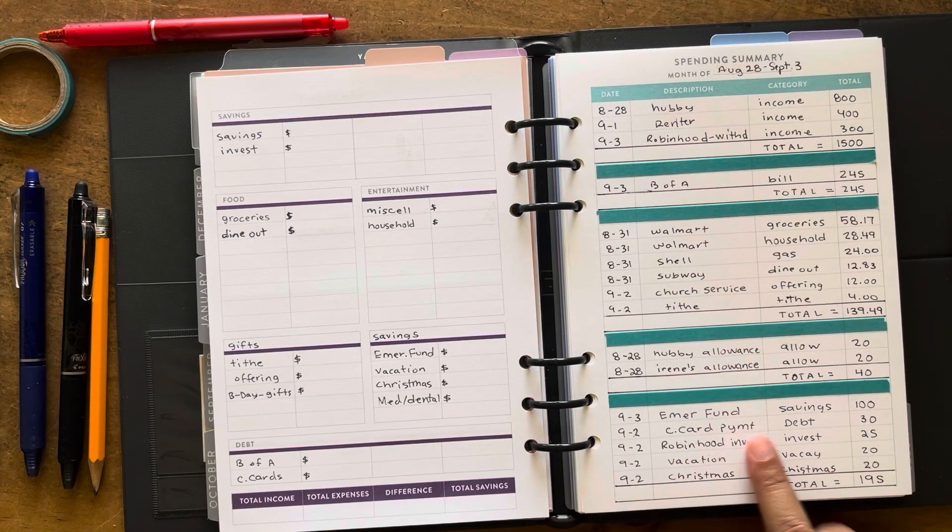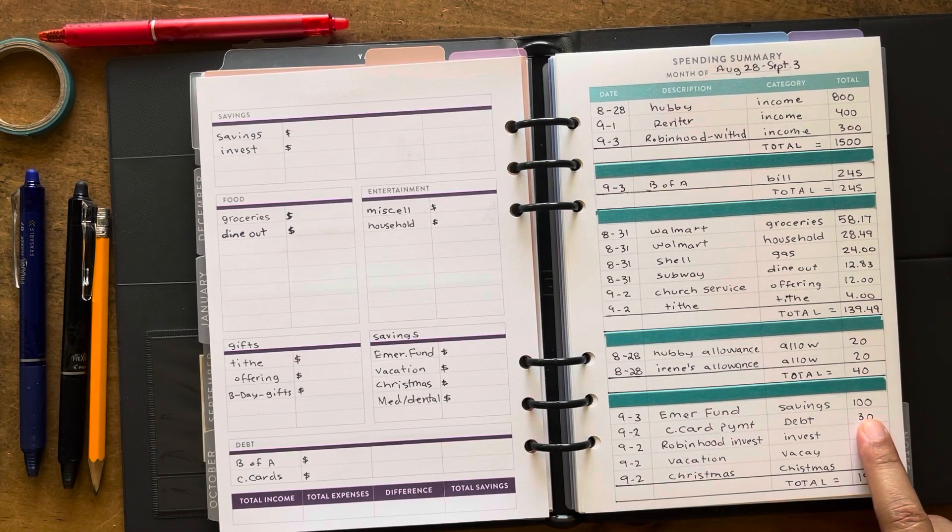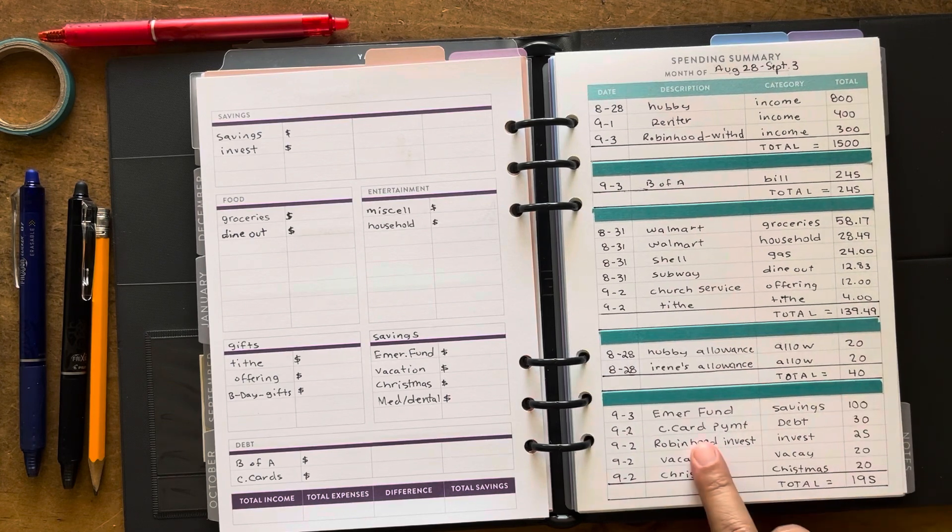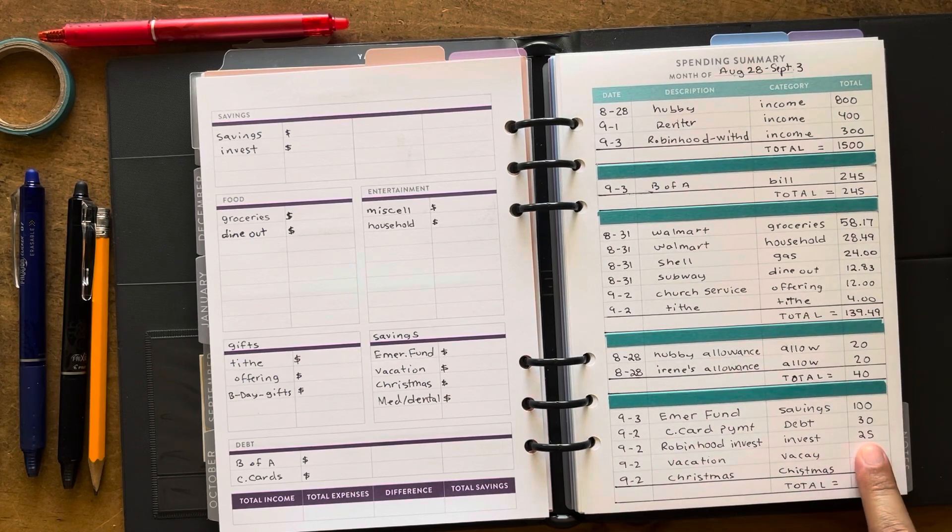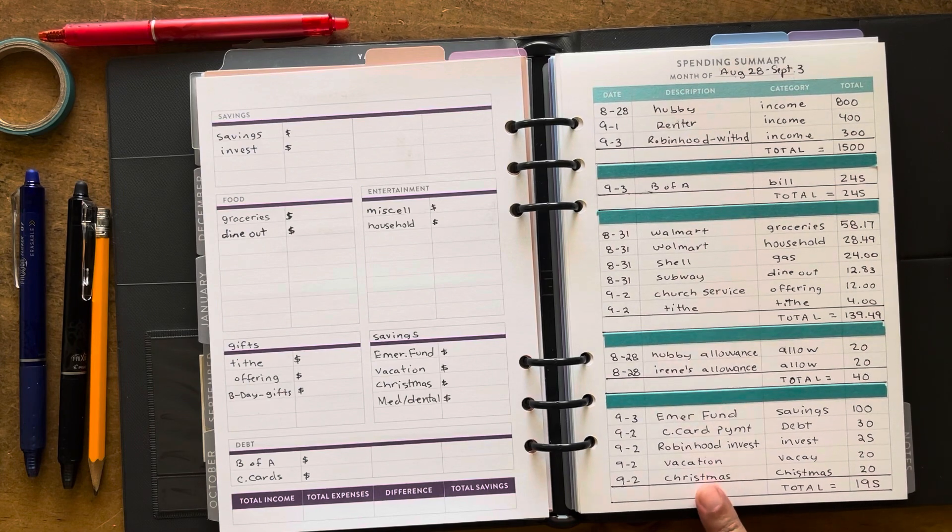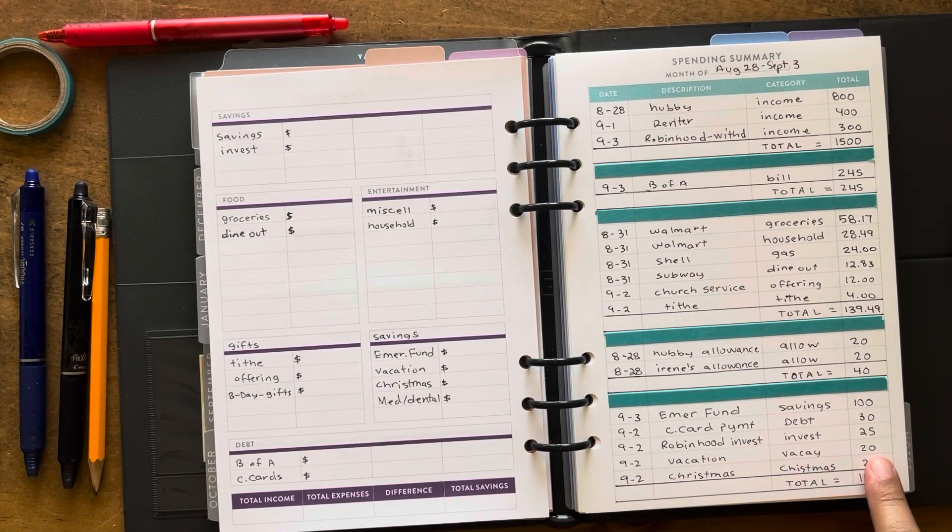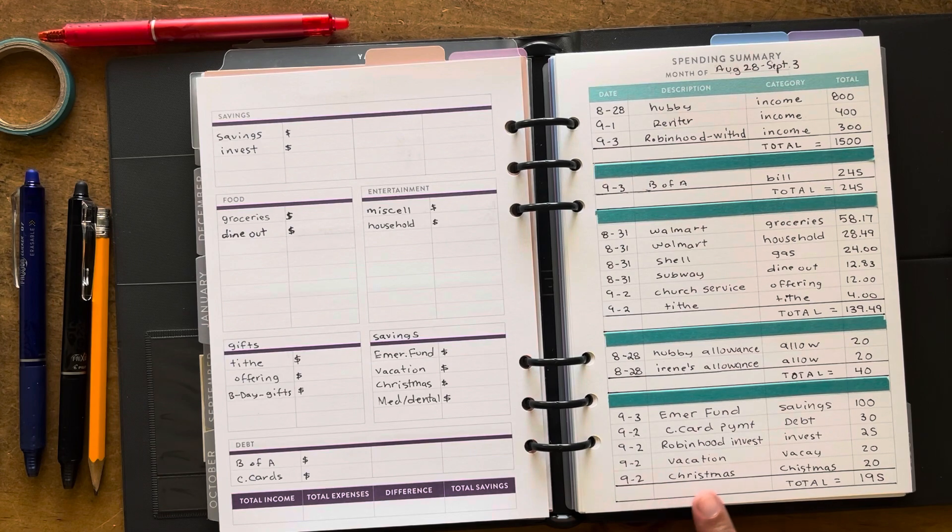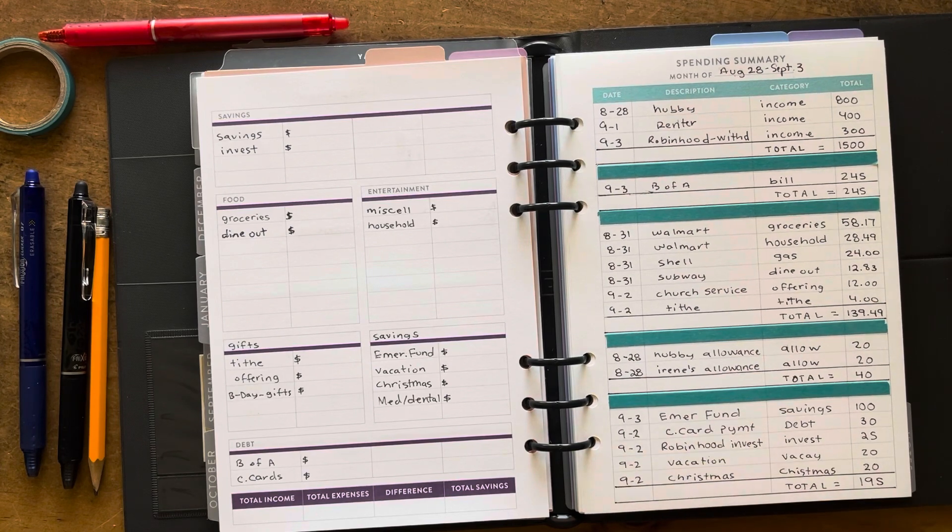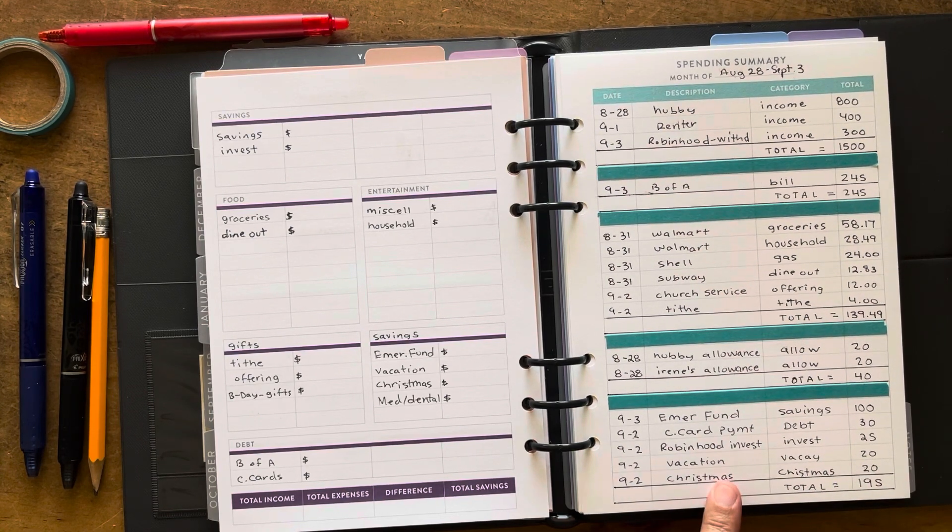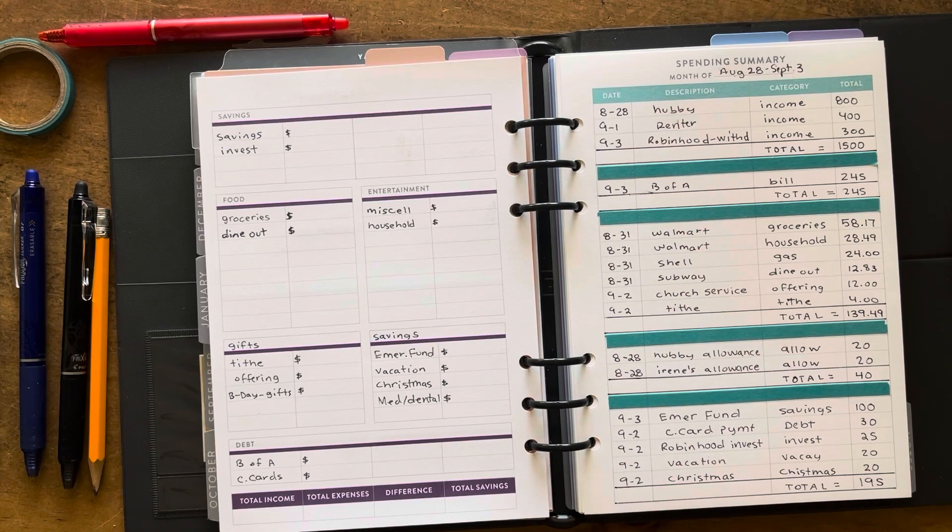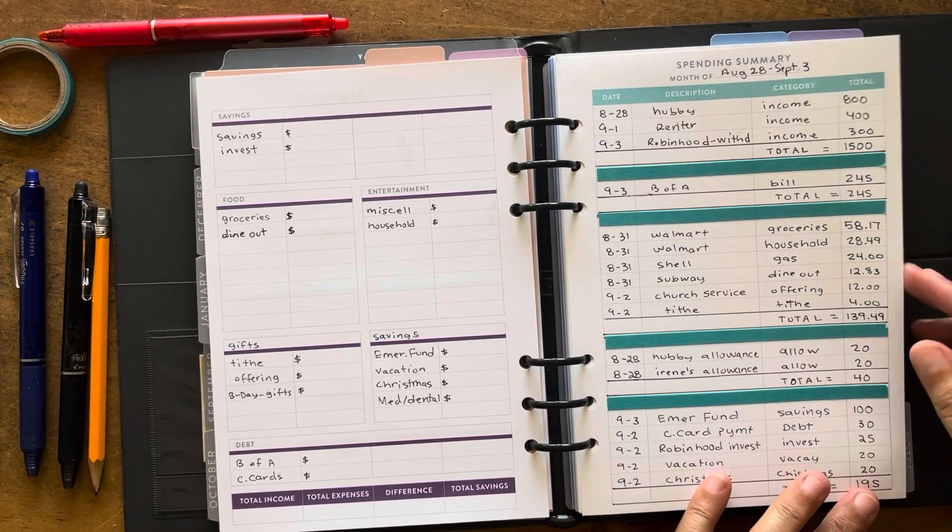For emergency fund I put $100 into a savings account. I put $30 on the credit card. I transferred $25 into Robinhood, and then I put $20 into vacation and $20 into Christmas because the holidays are really close and I want to at least have a little bit put aside for that.